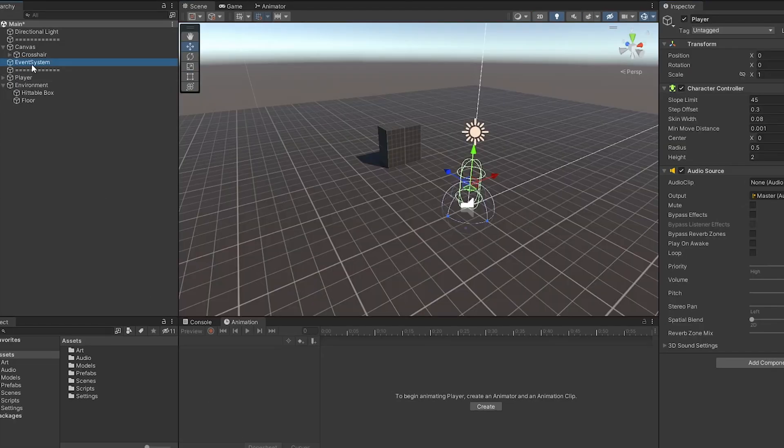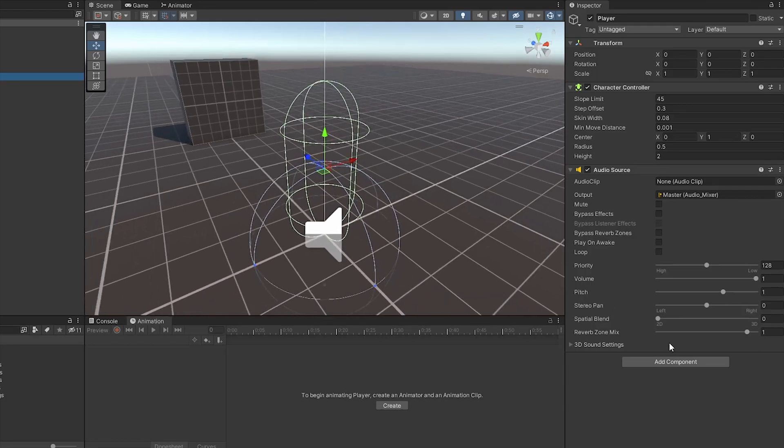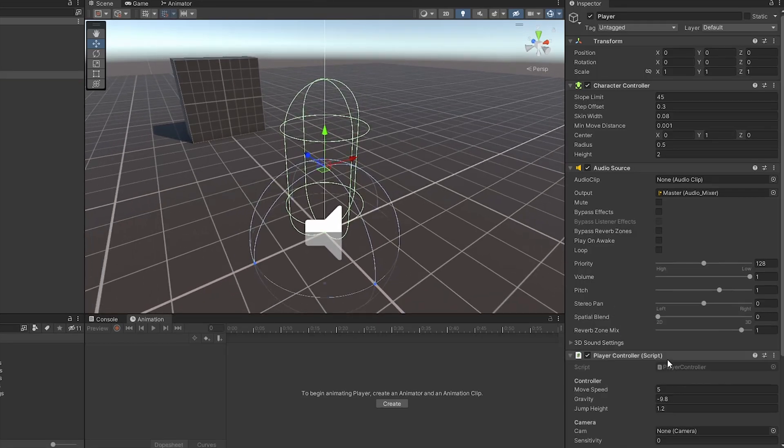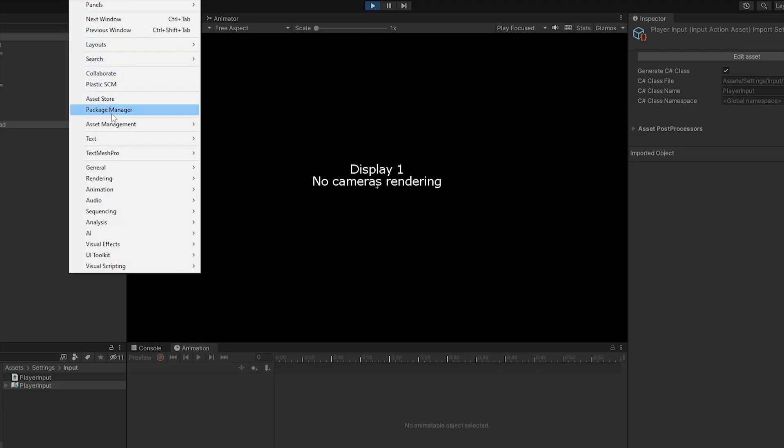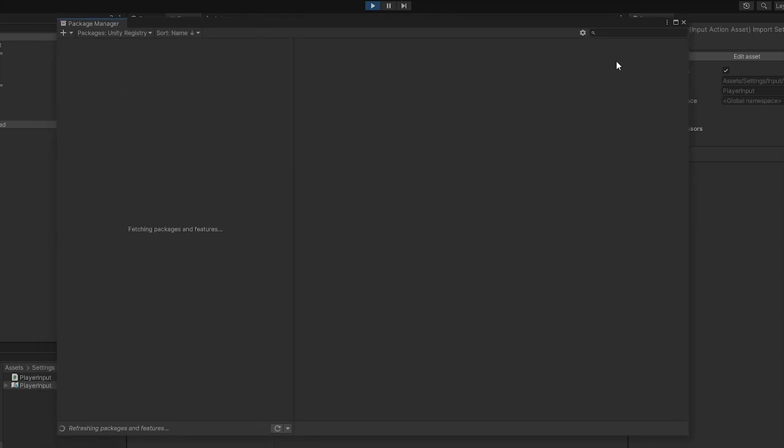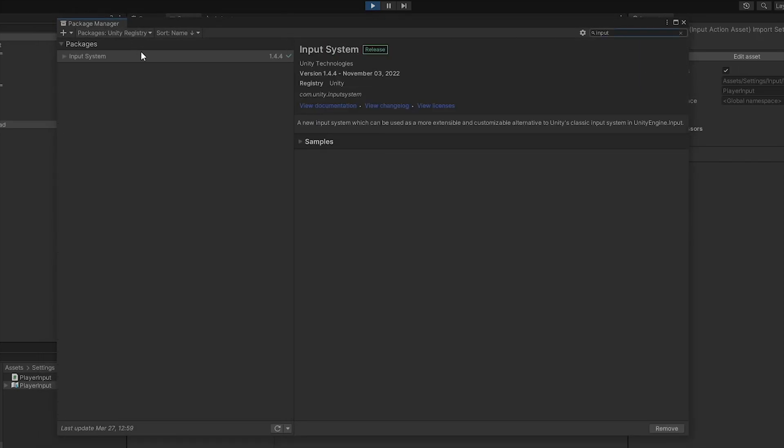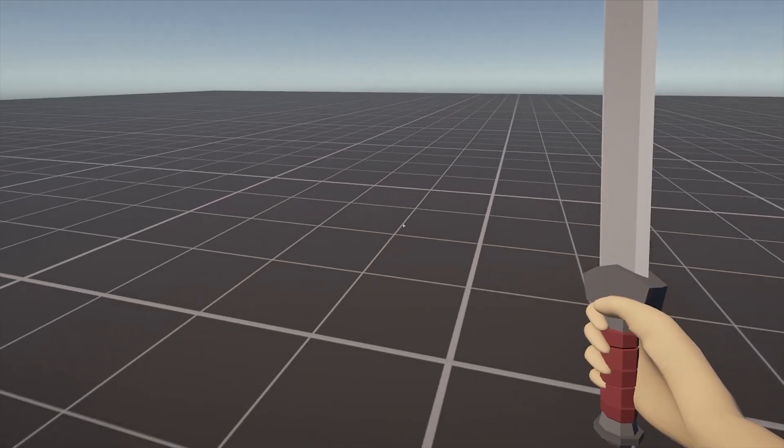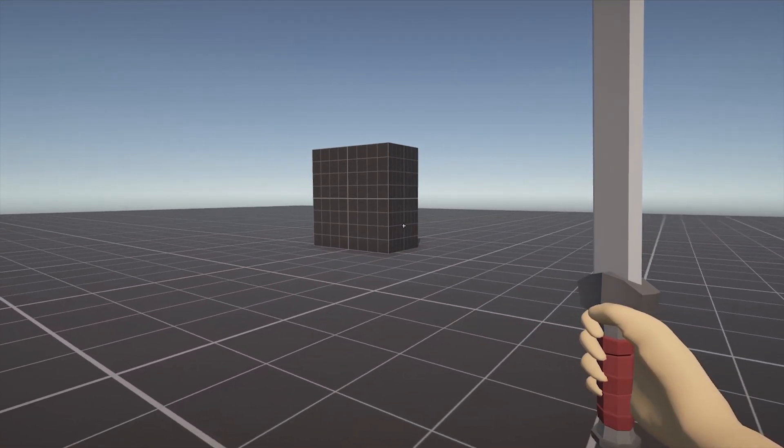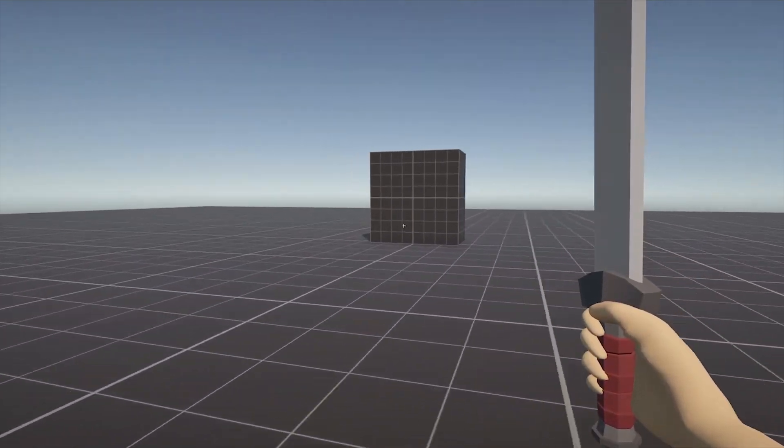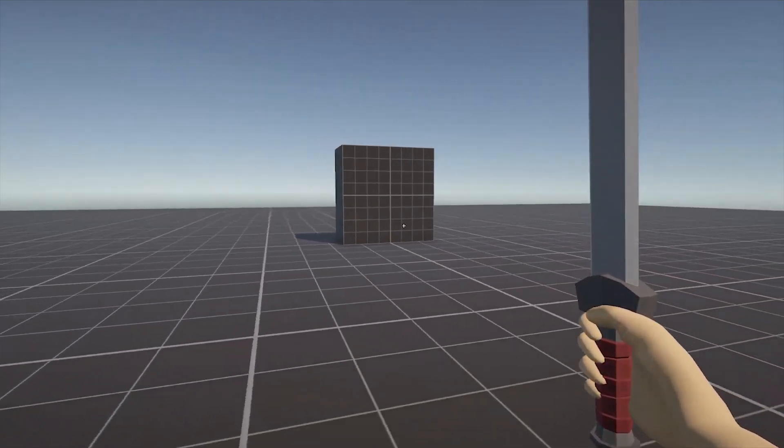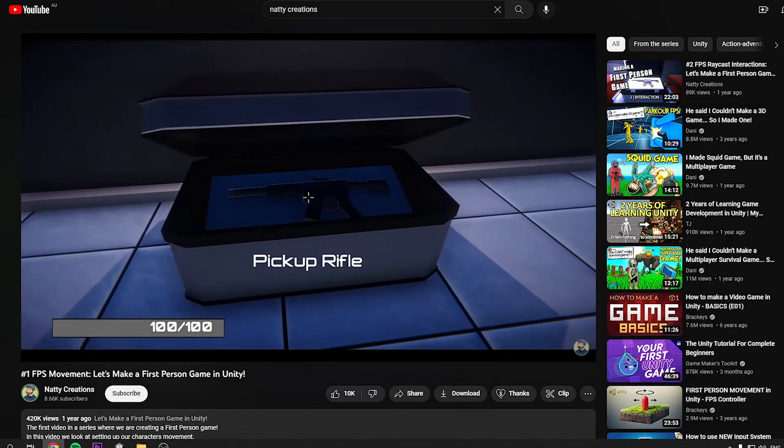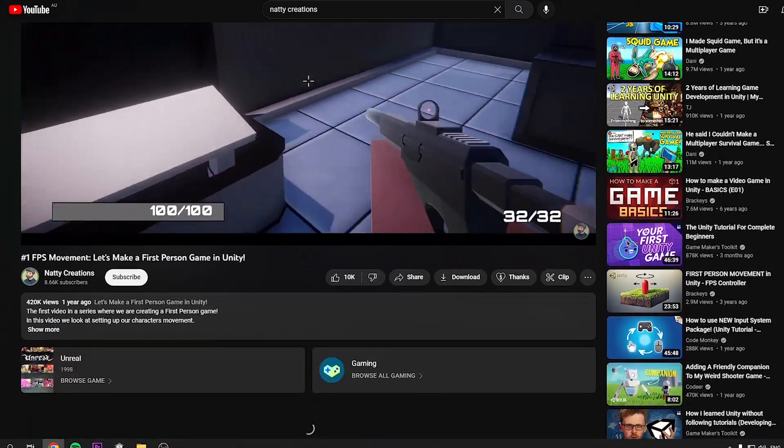Create a game object and add a character controller and an audio source component. Then create a new script and player controller. I'm using the new input system package, which if you haven't already downloaded, go to the package manager, search up input and it will be there to download and install. I'm not going to focus too much on the character controller in this video, as it's mainly about melee combat. I'll leave a great tutorial by Natty Creations which my controller system is based on.